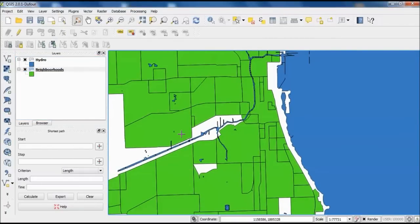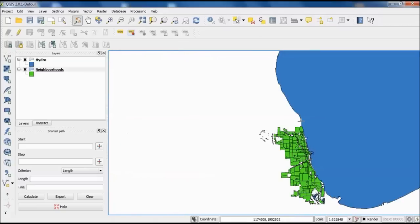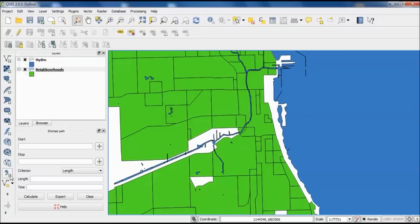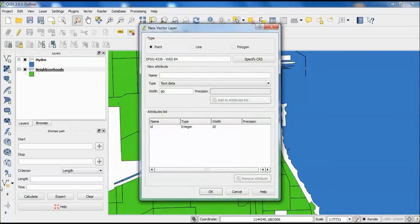Now I need to create the polygon I'll use to trim out all the data I don't want. I need to create a new shapefile for that — the command is in the lower left corner, and if you hover over it, it says 'New Shapefile Layer.' It's very important that you select 'Polygon' for this. There are times when line or point may be useful, but for our purposes you need polygon. If you forget or do this wrong, you'll probably have to start over.